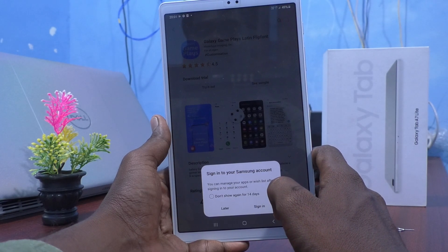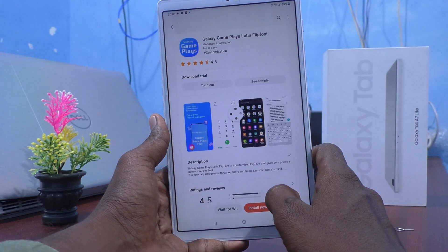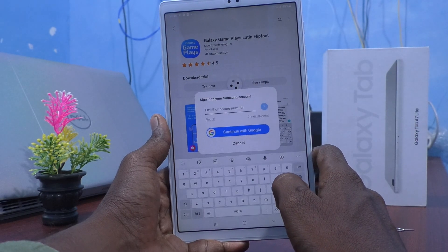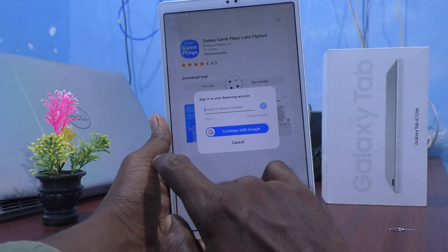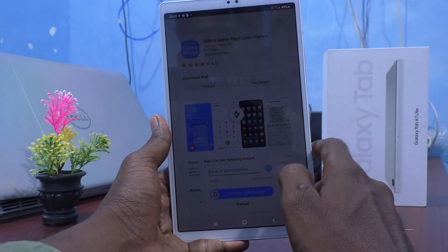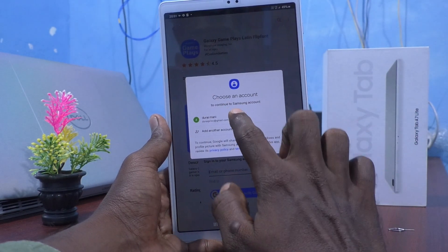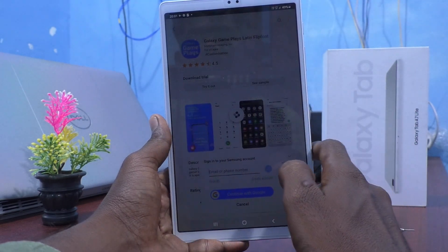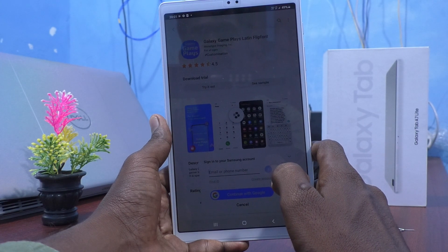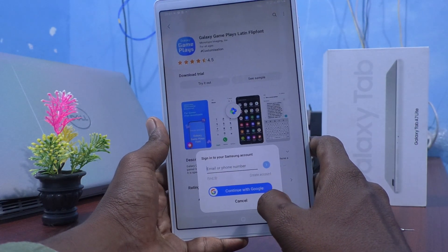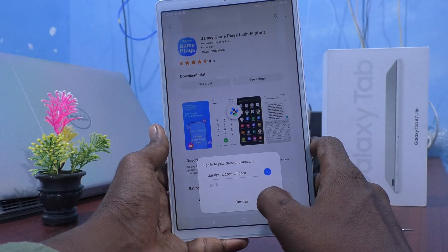It will ask you to sign in to your Samsung account. Just click on Sign in. You can use Continue with Google. I select my Gmail ID here and it's in process — just wait.